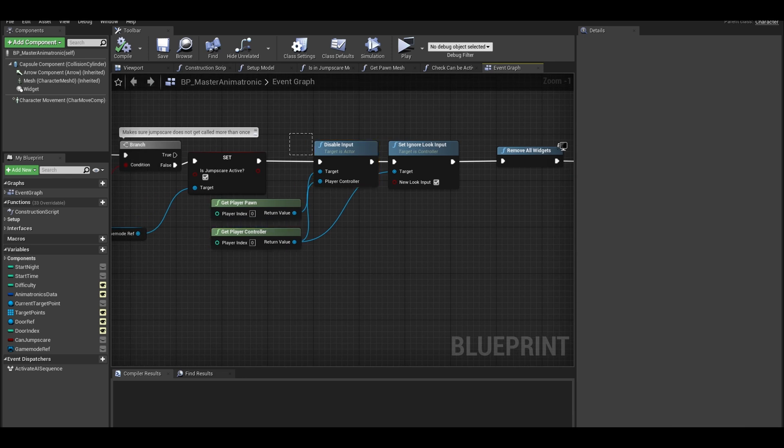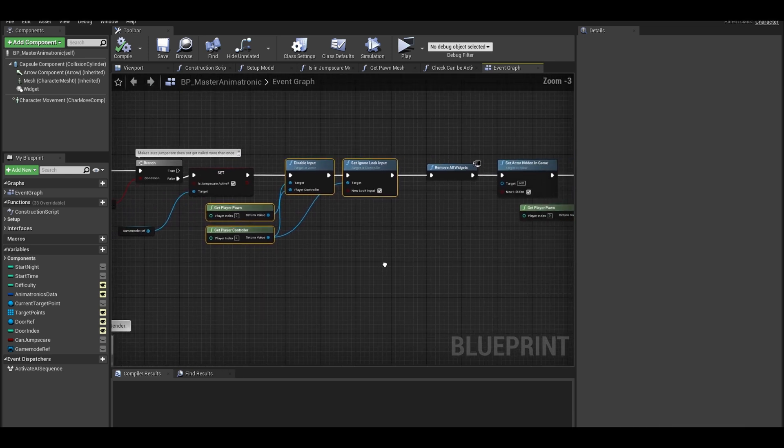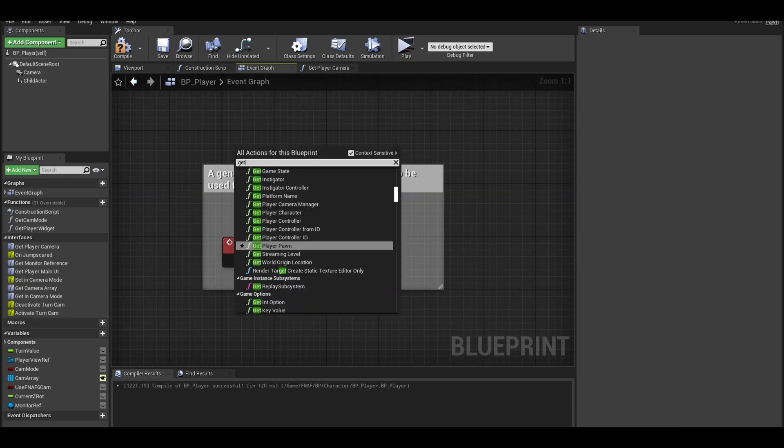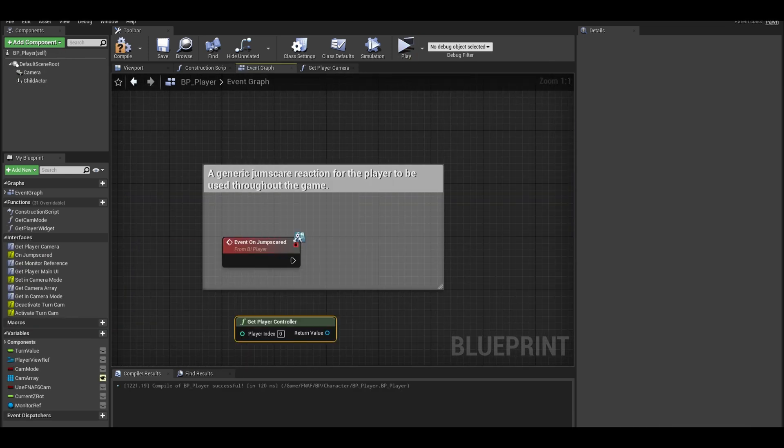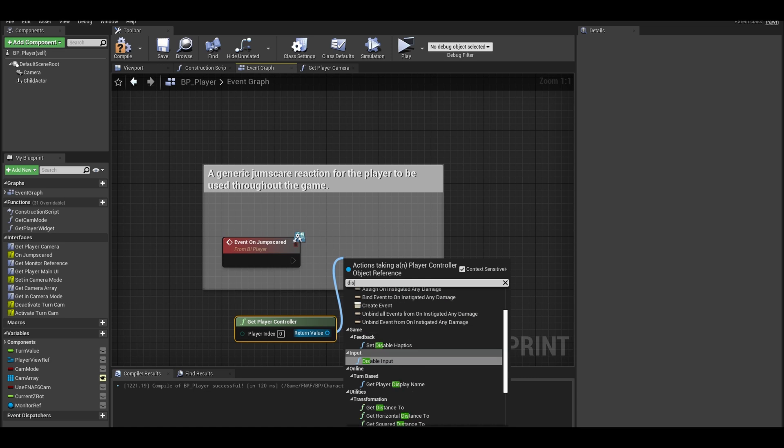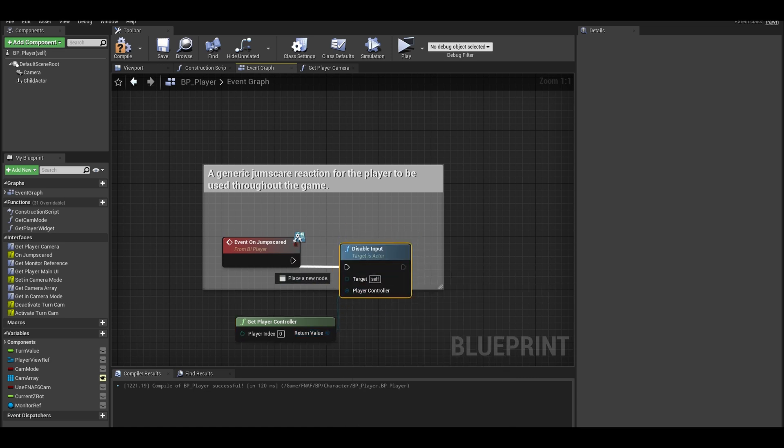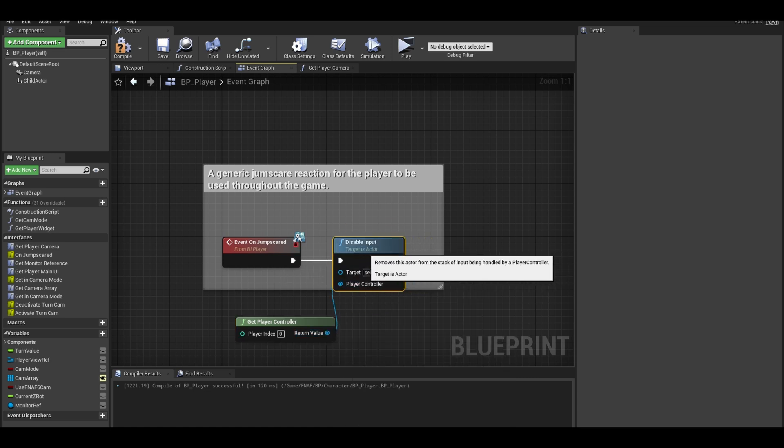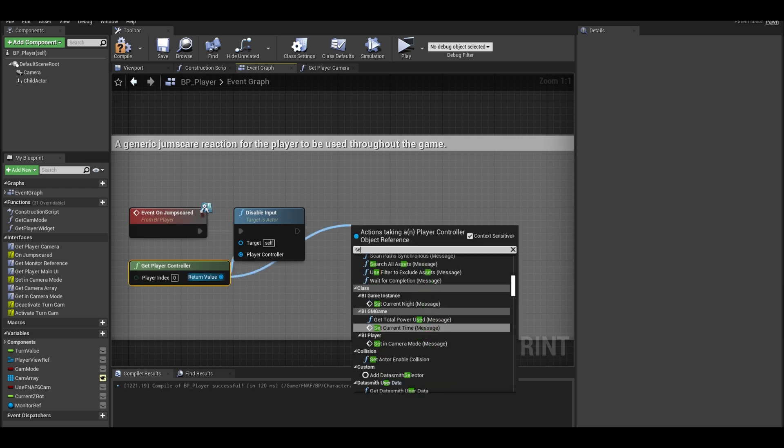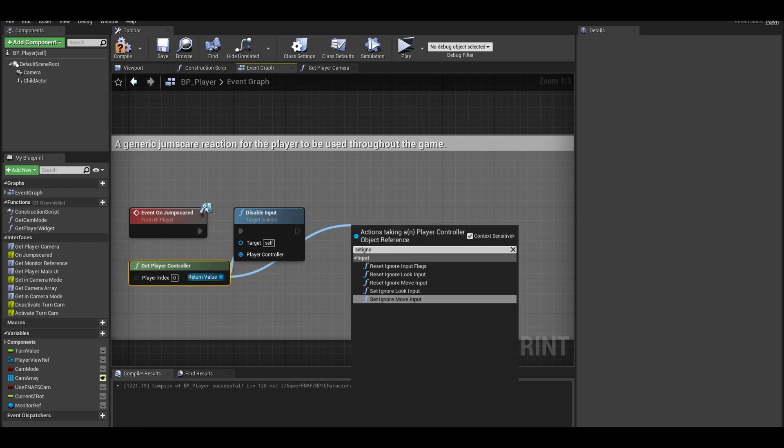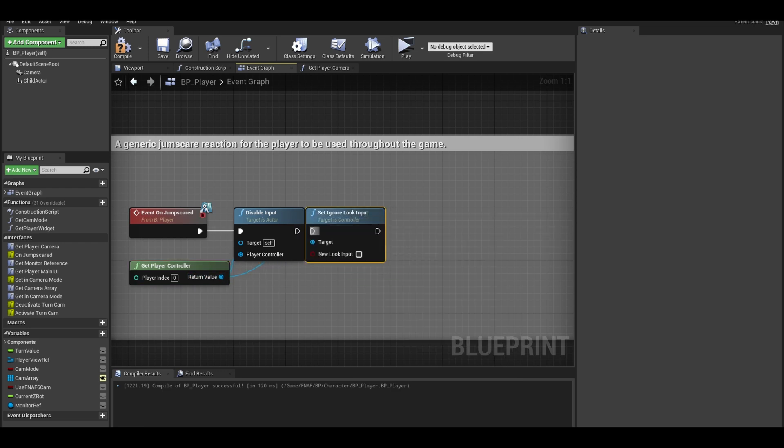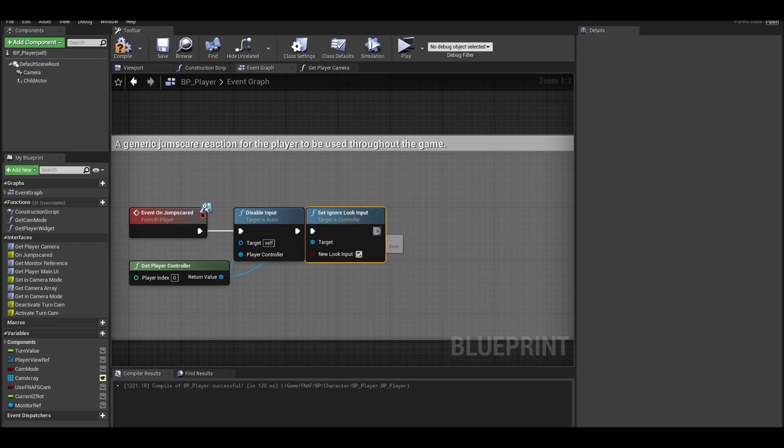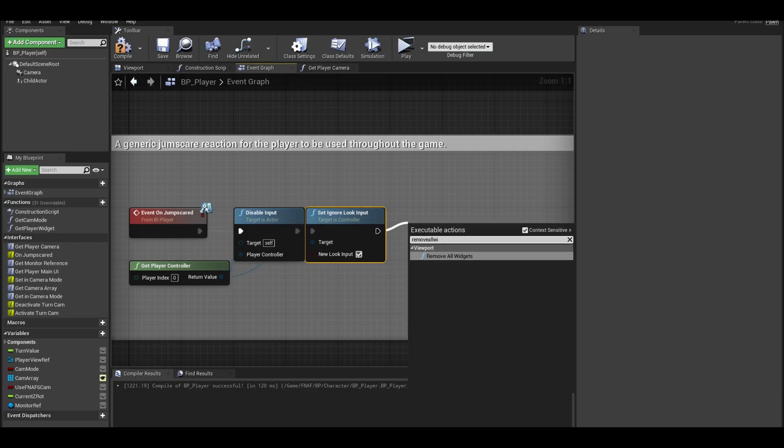We are going to transfer the old code to the player. First get your player controller. Next get a disable input. Break the line and connect it to the player controller. Next set ignore look input which stops the player looking around. Set it to true. We can remove all widgets.